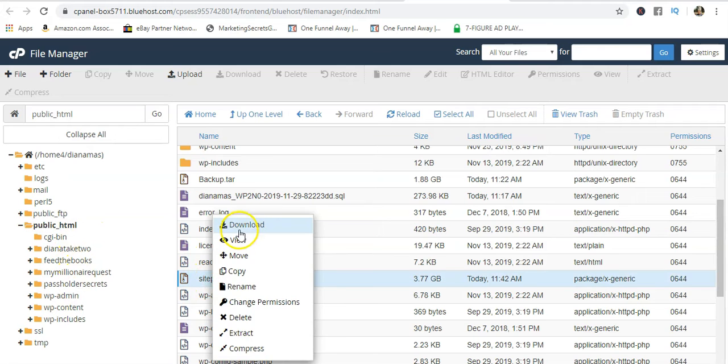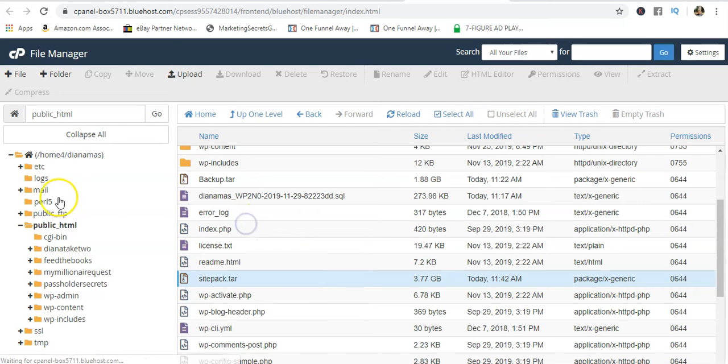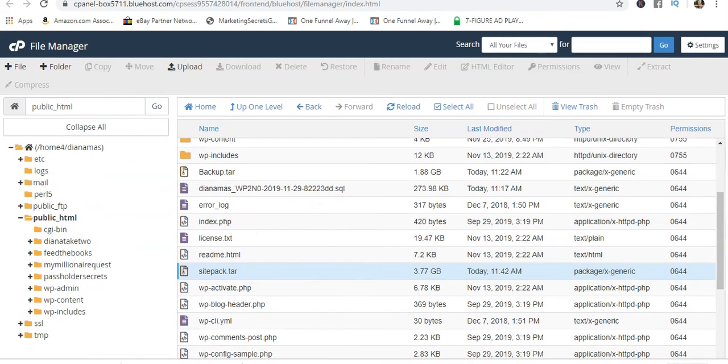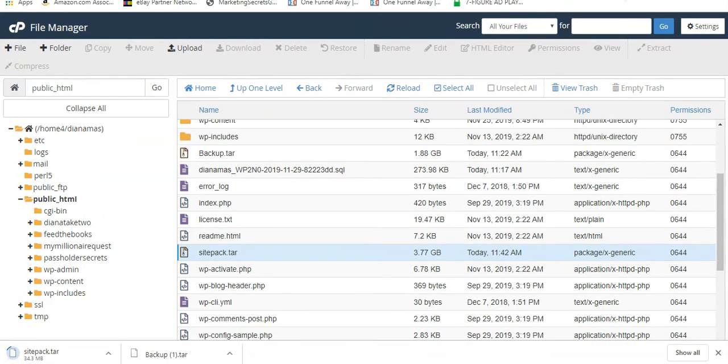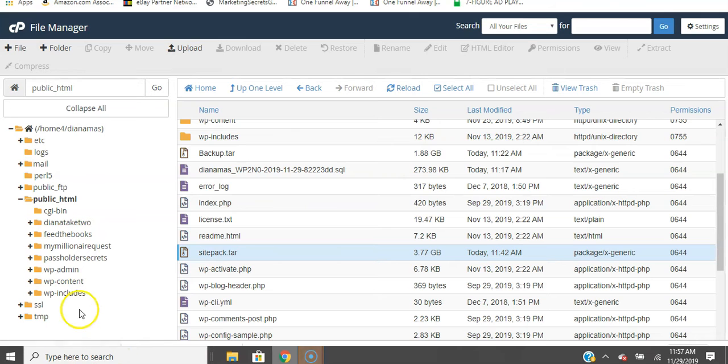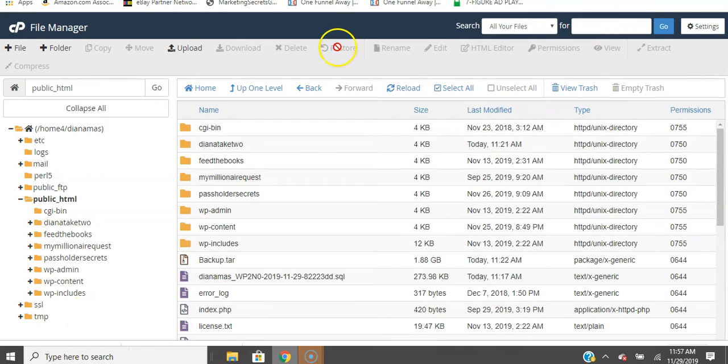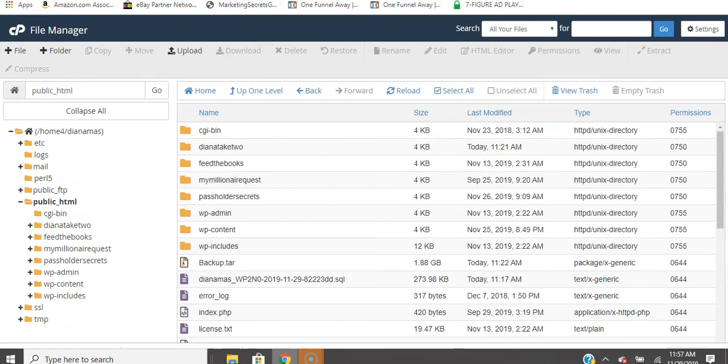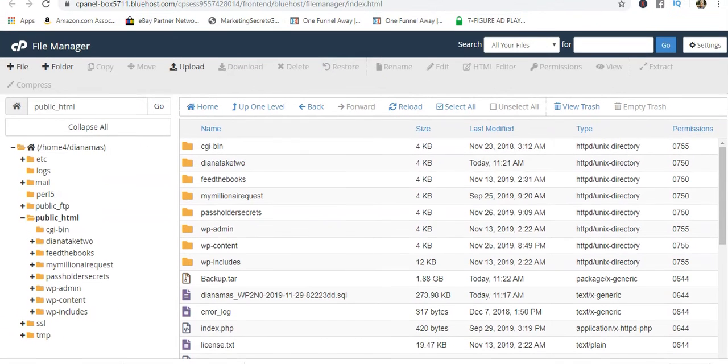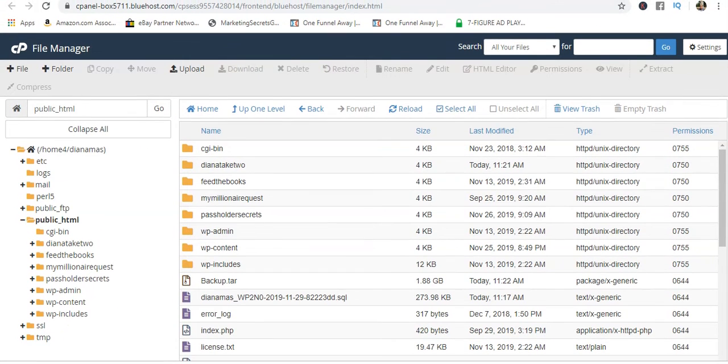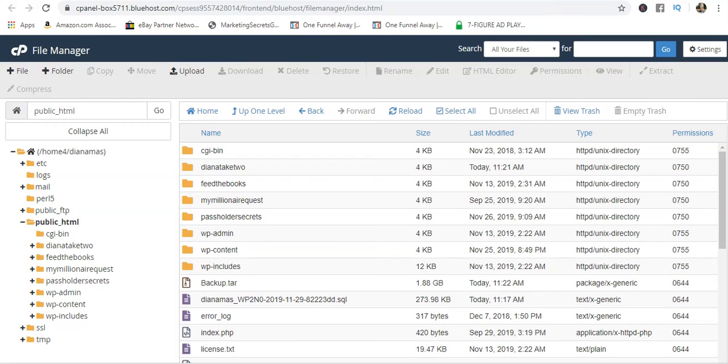So we're just going to right-click on that and download it, and that's it. I'm going to move this down here so you guys can see that it's downloading. Once the file finishes downloading, in the event that you do switch hosting providers, you're just going to upload that information.